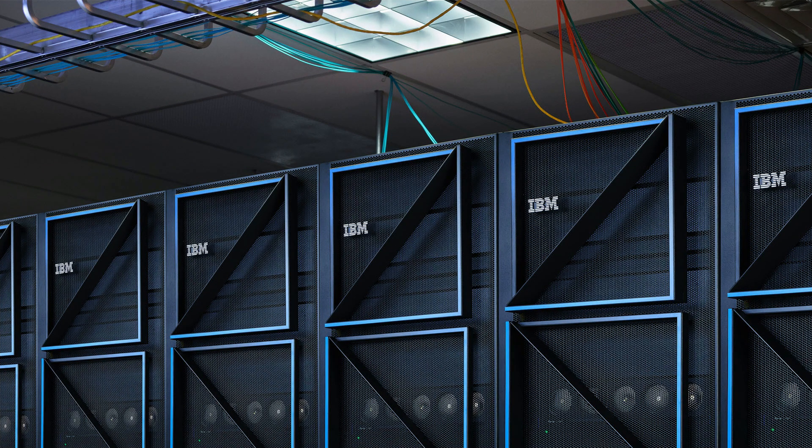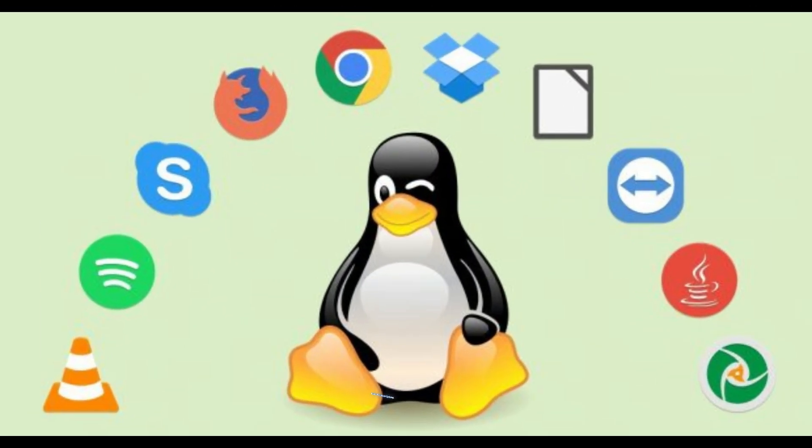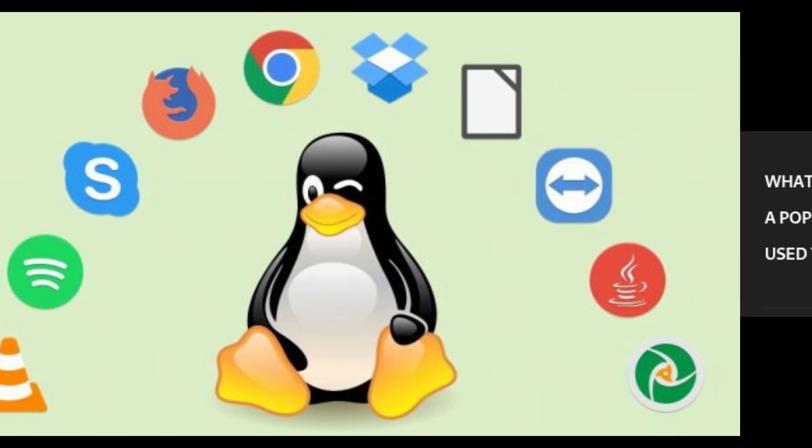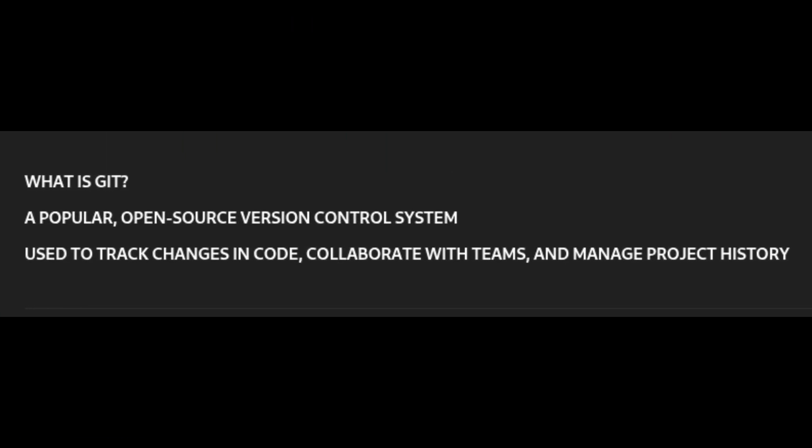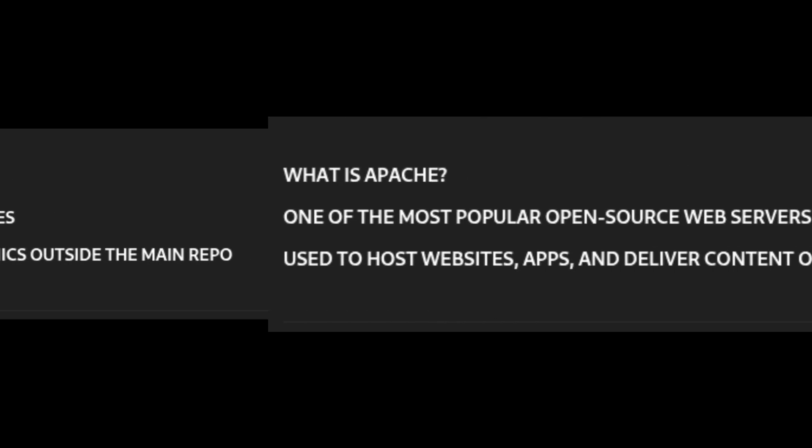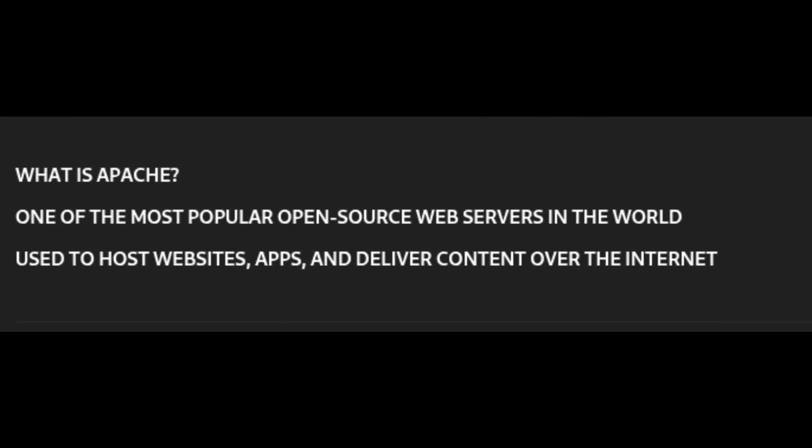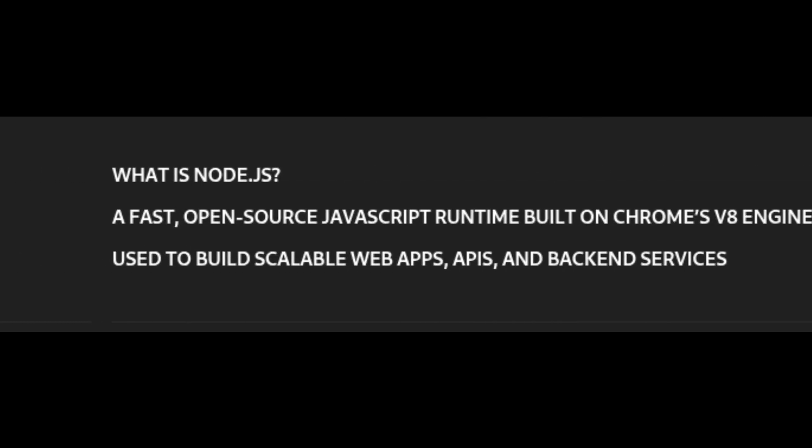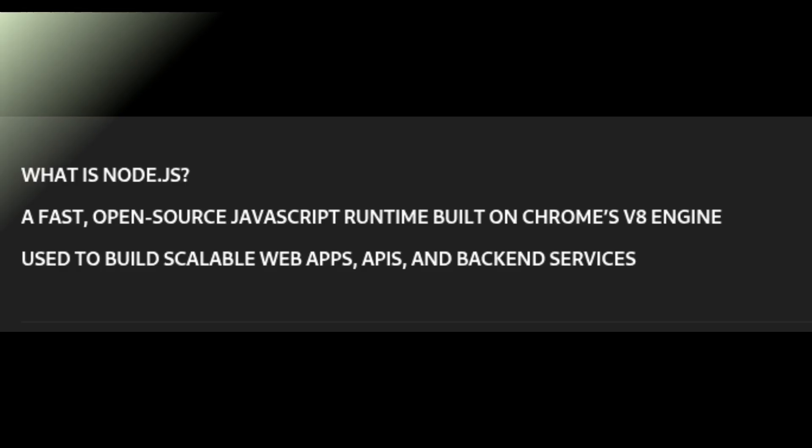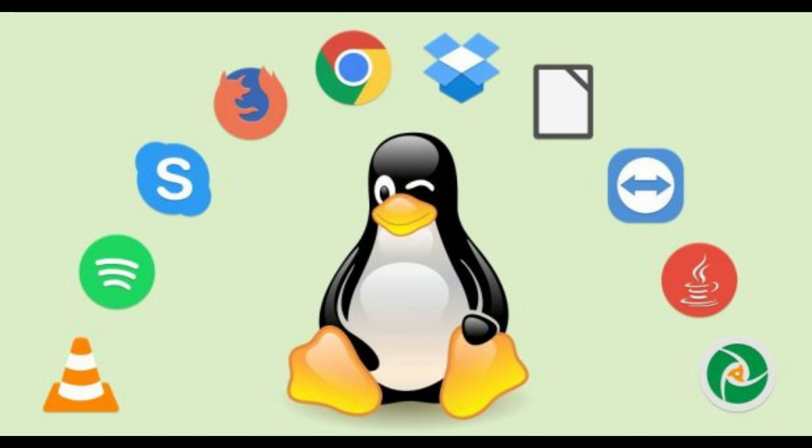To round things off, AlmaLinux OS 9.6 also includes newer versions of other essential software like Git 2.47.1, the popular version control tool; Git LFS 3.6.1 for handling large files in Git repositories; Apache 2.4.62, a trusted web server; and Node.js 22, a JavaScript runtime for building web apps. These updates help keep everything running smoothly, securely, and in line with modern standards.